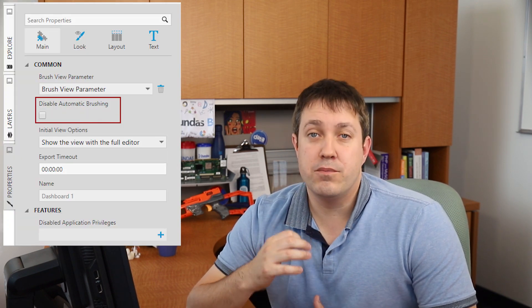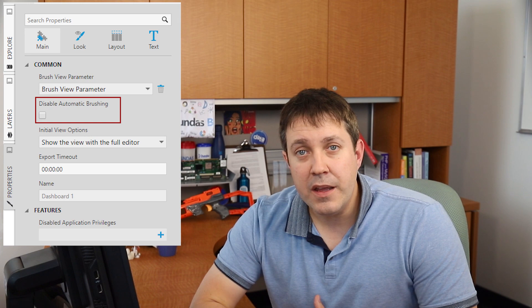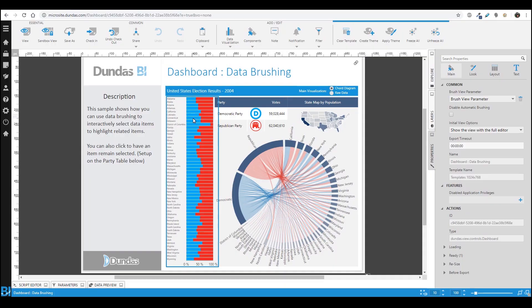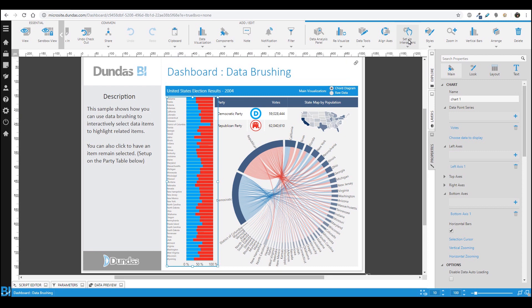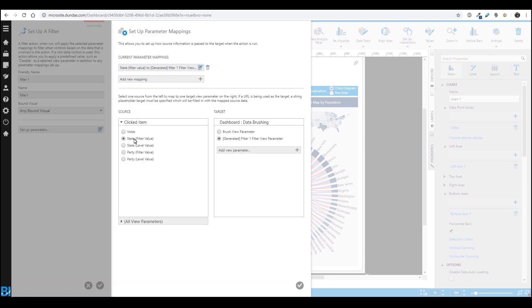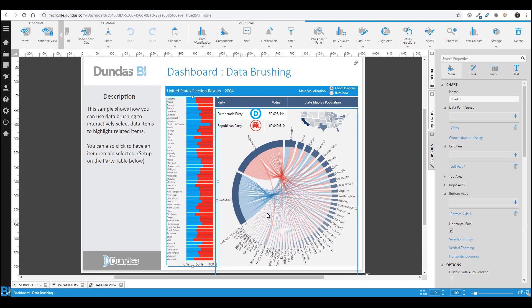You can absolutely do this as well. If you go in and first disable automatic brushing using this property, then all you have to do is click on one of your visualizations, create an interaction — a filter interaction specifically — and on click, feed information into that brush view parameter. So if I wanted, for example, in this chart or the map simply to click on it and have it stay highlighted, I absolutely can. It doesn't have to be a mouse over, but the mouse over is a very nice way of doing it as well.